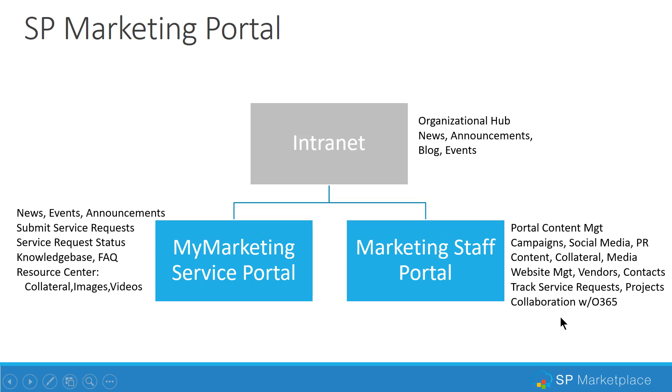So it's a complete solution, and when it's bought as part of the SP Digital Workplace solutions with the intranet, many of the things you do here can automatically be published up to the top level as well.